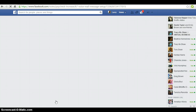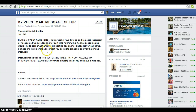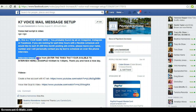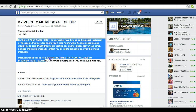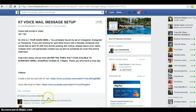You're gonna click on K7 voicemail and you're gonna actually record this message. If you need any additional help, feel free to access my YouTube videos. See you in the next video.